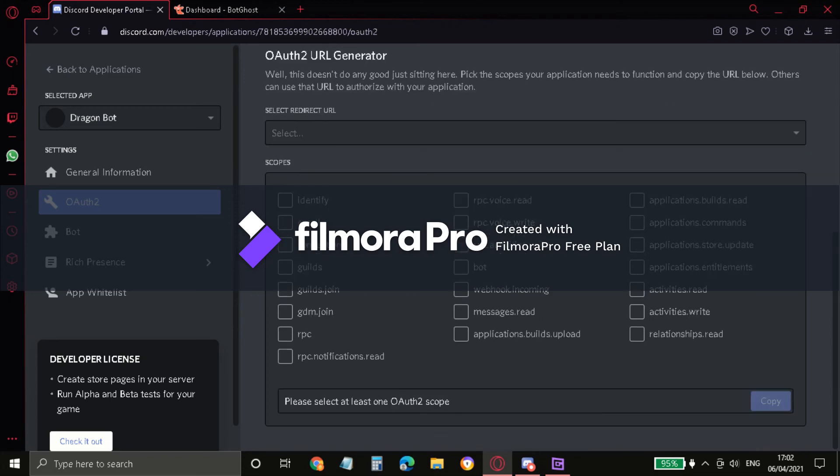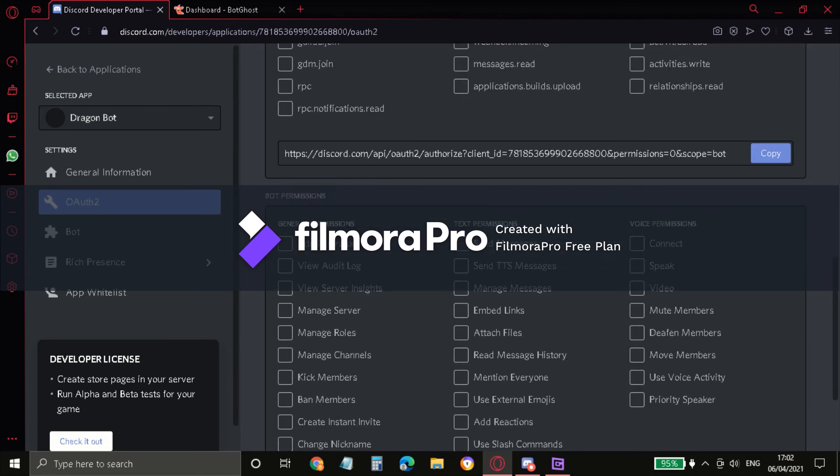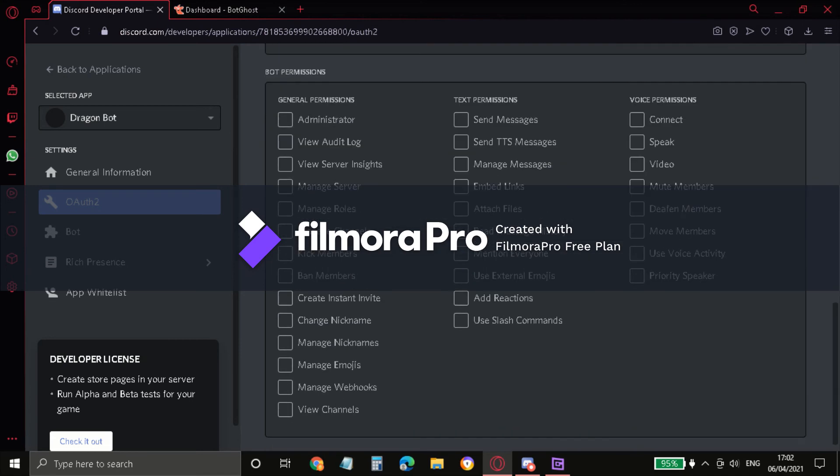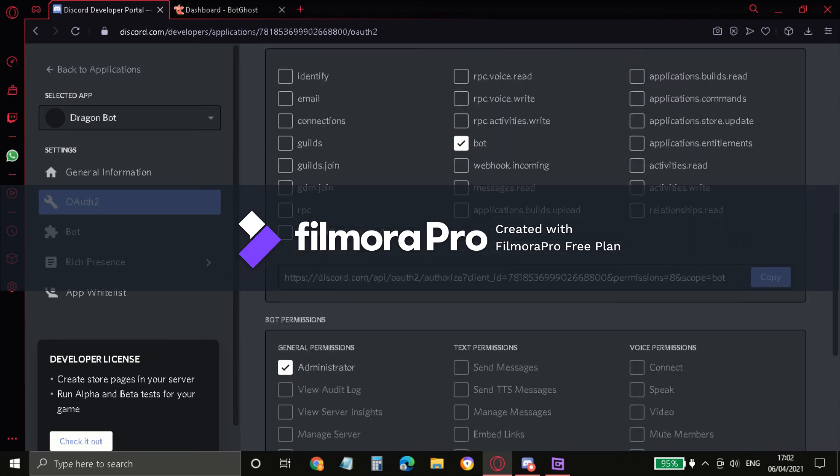Ah yes, pick Bot and go here and click Administrator. And as you can see, you have to copy this URL.